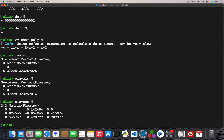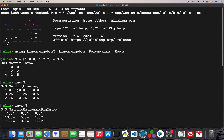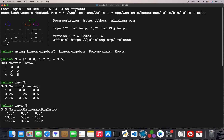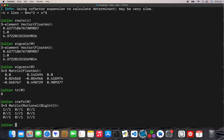Now I need to find the trace: `tr(M)`. That's the sum of the diagonal entries — 5 plus 2 plus 1. Then I'll do the row reduced echelon form: `rref(M)`.